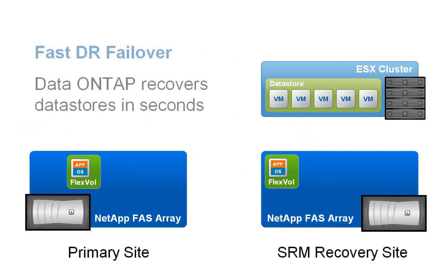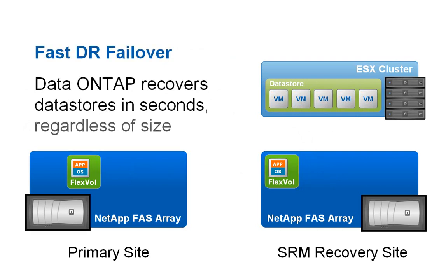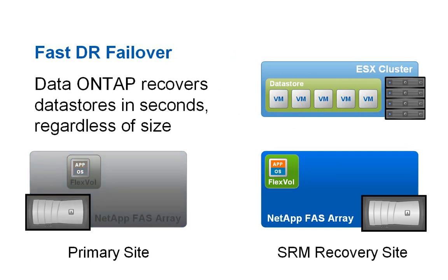Due to the virtual storage technology in the NetApp Data ONTAP operating system, data stores can be recovered in seconds, regardless of size.